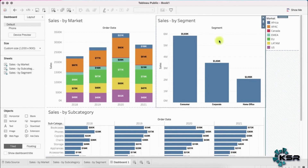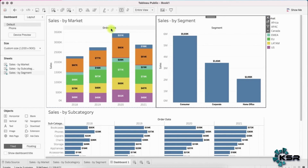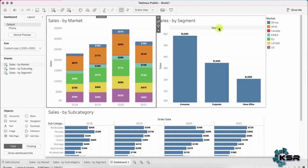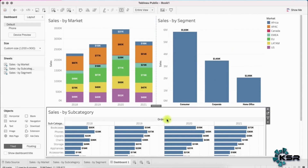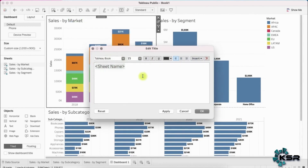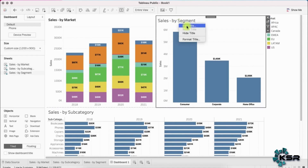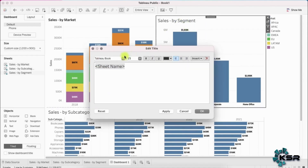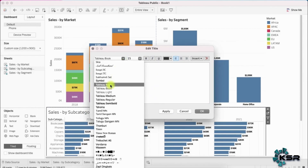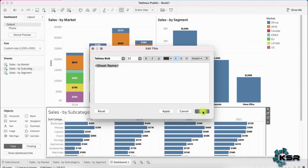I'll hide the field labels for columns on each sheet to clean things up. Let's also edit the titles — set each to Tableau Bold, size 12 font so things look tidy and consistent across all three charts.